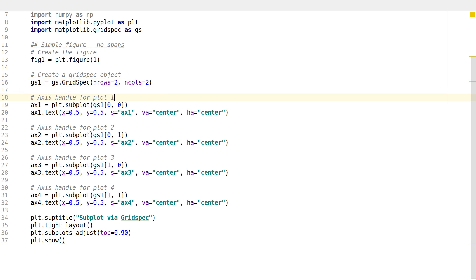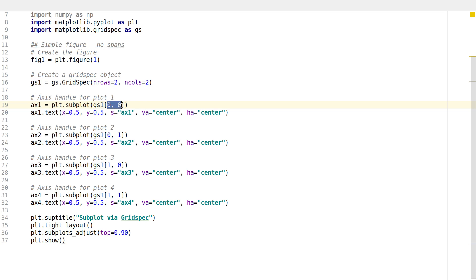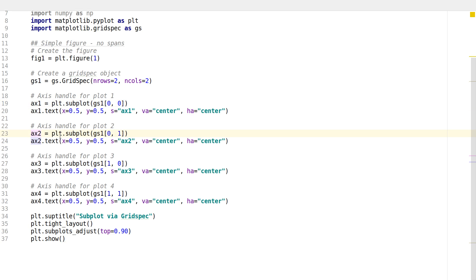Instead of writing subplot2grid every time and specifying the configuration again and again, all you do is type the axis name and then plt.subplot, and inside that subplot instead of giving the configuration notation you can directly write the GridSpec object and the coordinate of the figure. You're creating a two-row, two-column figure: this plot goes to row 0 column 0, this one to row 0 column 1, this to row 1 column 0, and this to row 1 column 1.